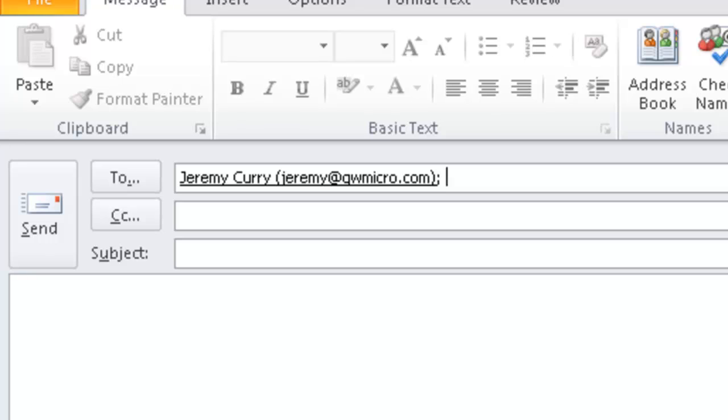So I'm going to tab again because I'm still in the To field. Carbon copy. I'm going to tab again. Subject to rich edit. And in subject, I'm just going to type in how to. So I typed in how to, and I'm going to tab again.